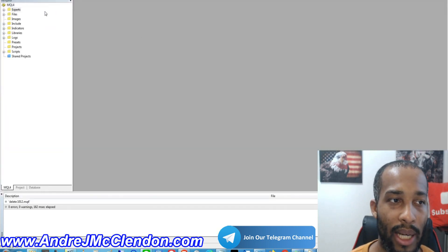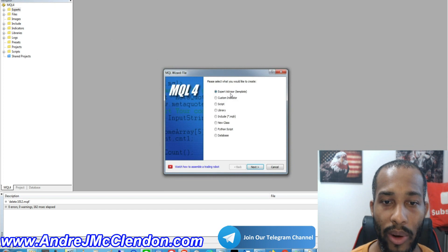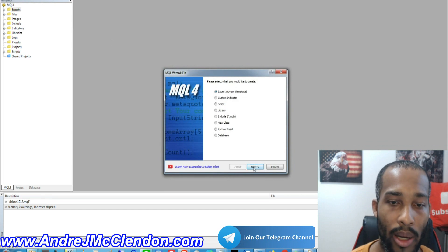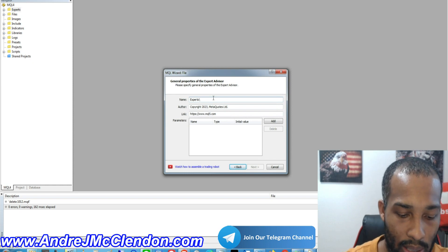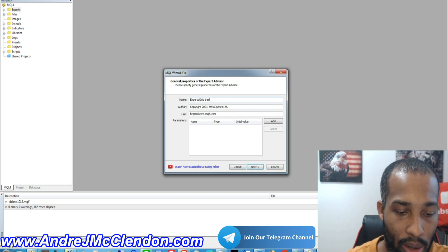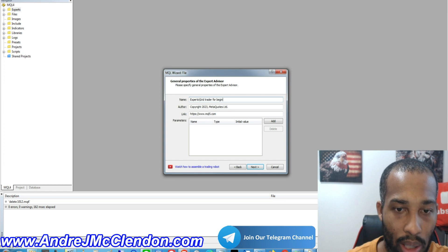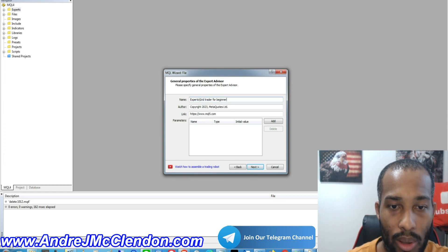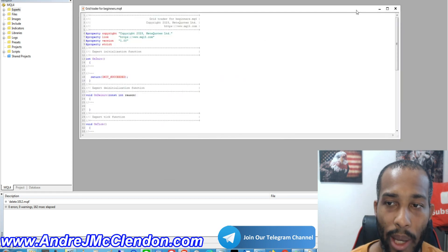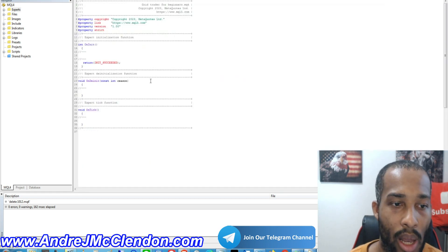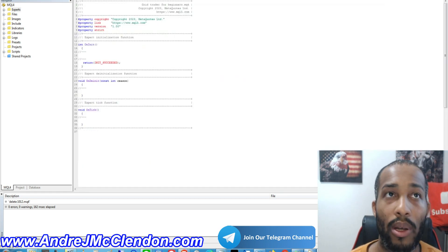Let's begin. First, go to MetaQuotes. The second thing we need to do is go to New right here — we're going to generate a new expert advisor and we're going to call this 'Grid Trader for Beginners'. Open this up. The first thing we're going to do is add some global information.